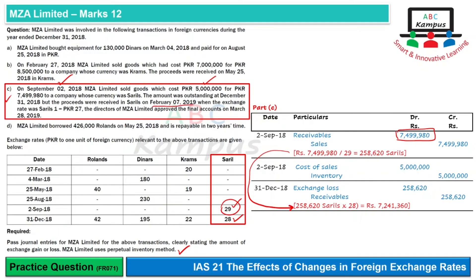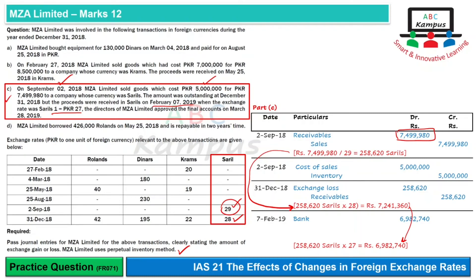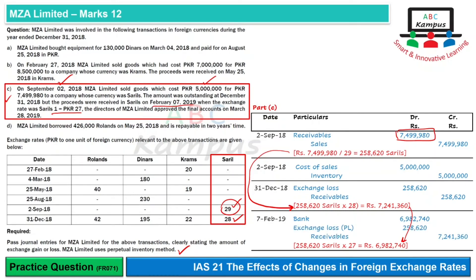However, if we also want to record the receipt: it occurs on February 7, 2019, when the exchange rate is 27. This is a non-adjusting event and will be recorded in the next year. The amount received is 258,620 Sarils × 27 = 6,982,740 PKR. Bank is debited for 6,982,740, and since the receivable at closing was higher, the difference is recorded as exchange loss. The receivable is de-recognized accordingly.